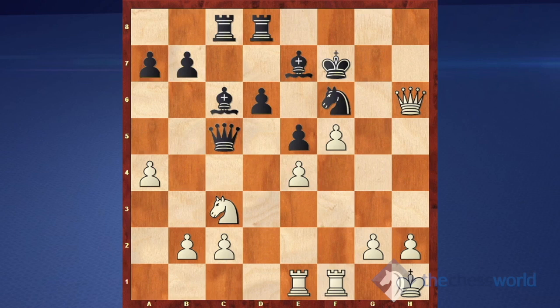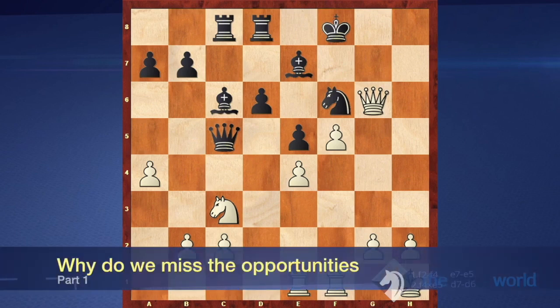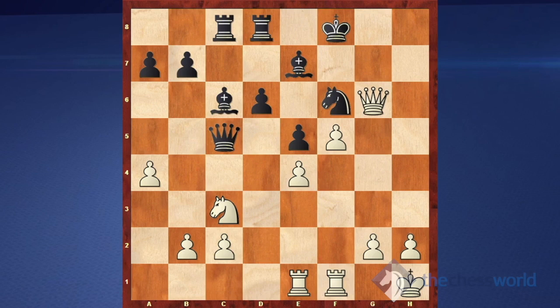Otherwise black will just regroup his pieces, bring his rooks to the king's side, and it will be too late for white to attack. So queen g6 check, king goes to f8, and it appears that white simply runs out of resources. There are not so many resources to continue the attack. Black is ready to improve his position — for example, it is possible to play bishop e8, bishop f7, something like this. Black can also think of playing rook to d7, followed by bishop d8, and then the rook goes to g7.